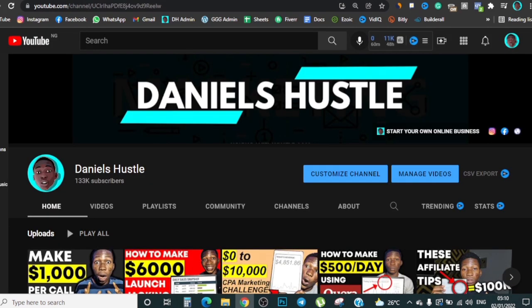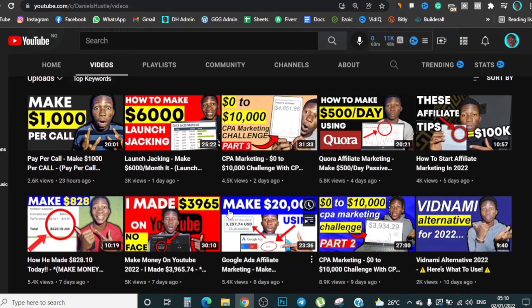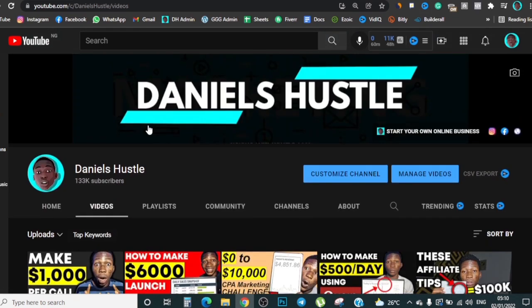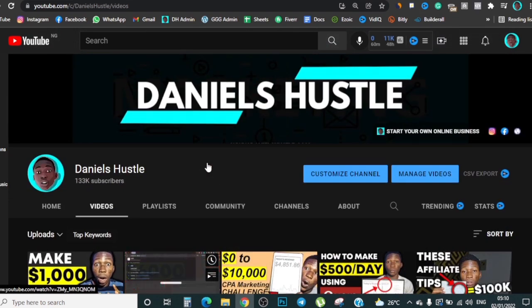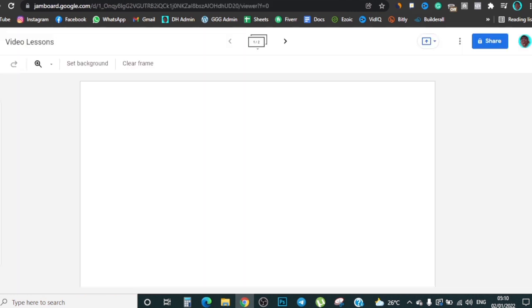If this is the first time seeing me here on YouTube, my name is Daniel. What I do here is make money online and teach people how to make money online. If you're someone who's all about making money online, go ahead and hit the red subscribe button and turn on the notifications bell icon so you get notified each time I drop a new video about a new make money online method.